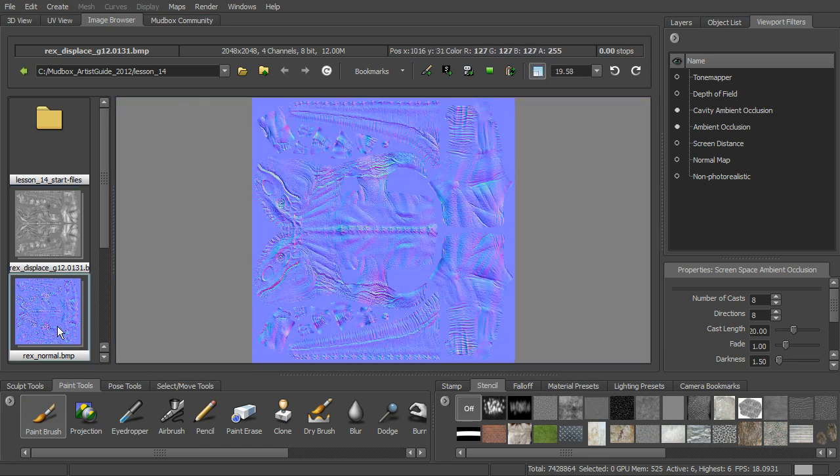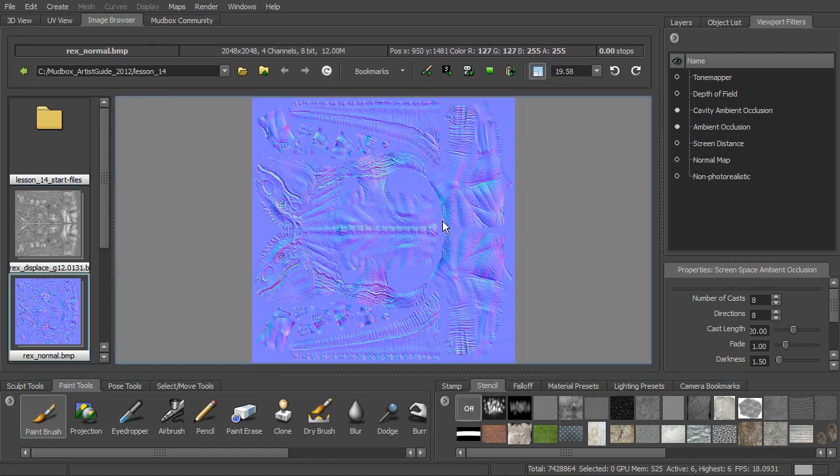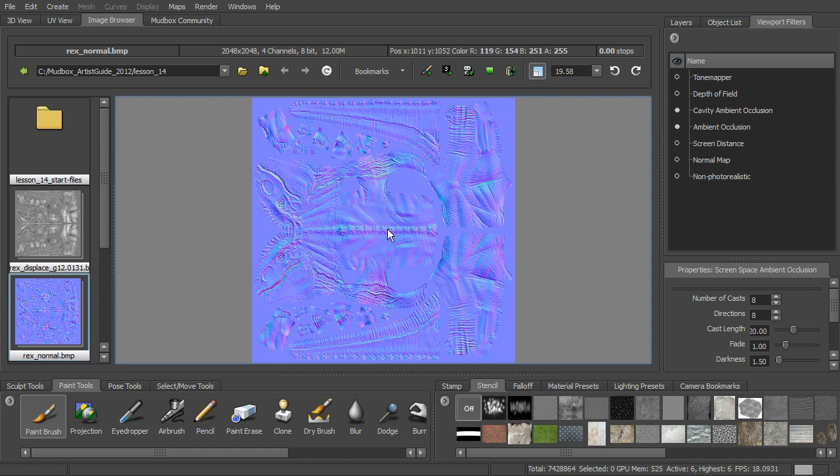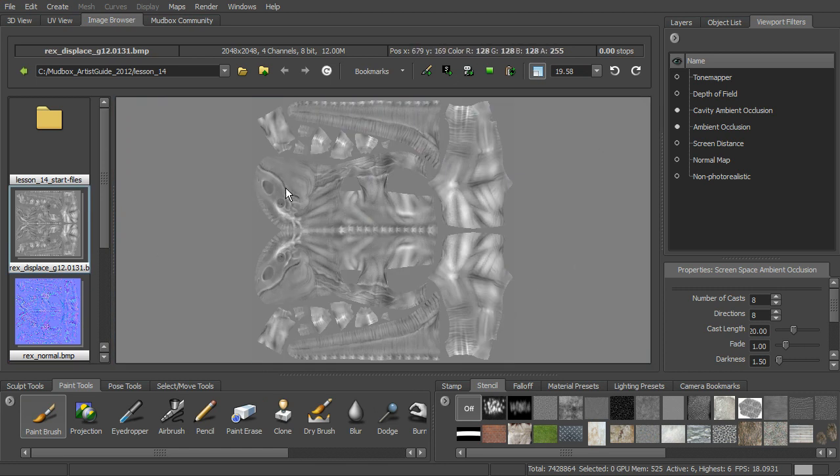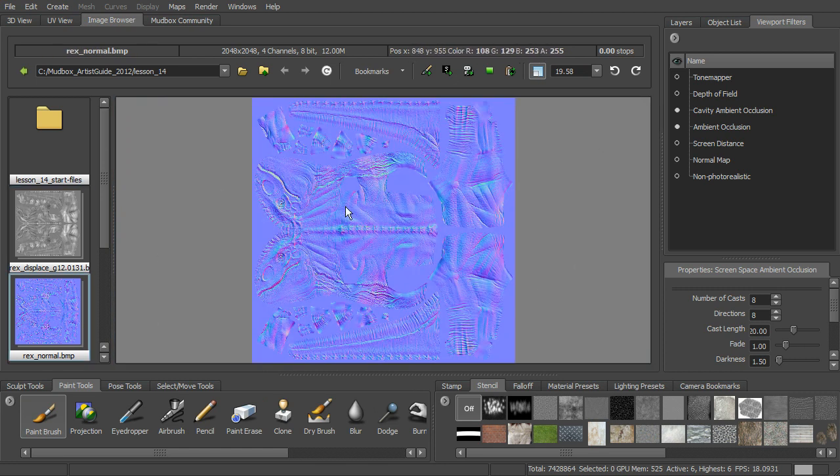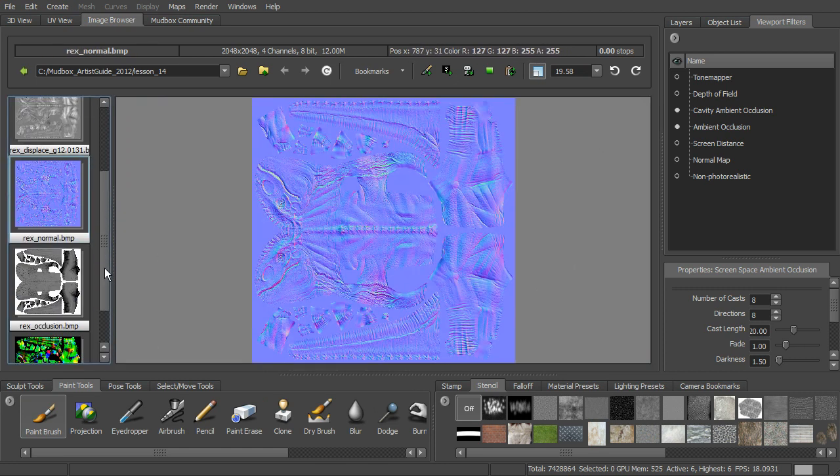The normal map is here, so you can see what that looks like. You can see all that detail created for the normal map, and you can see that all of these are based on the UVs that we have laid out for that guy.